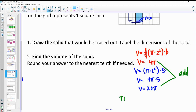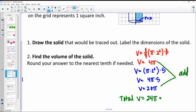The overall volume is just adding these together: 4π plus 20π equals 24π. To the nearest tenth, 24 times π is 75.4 units cubed.